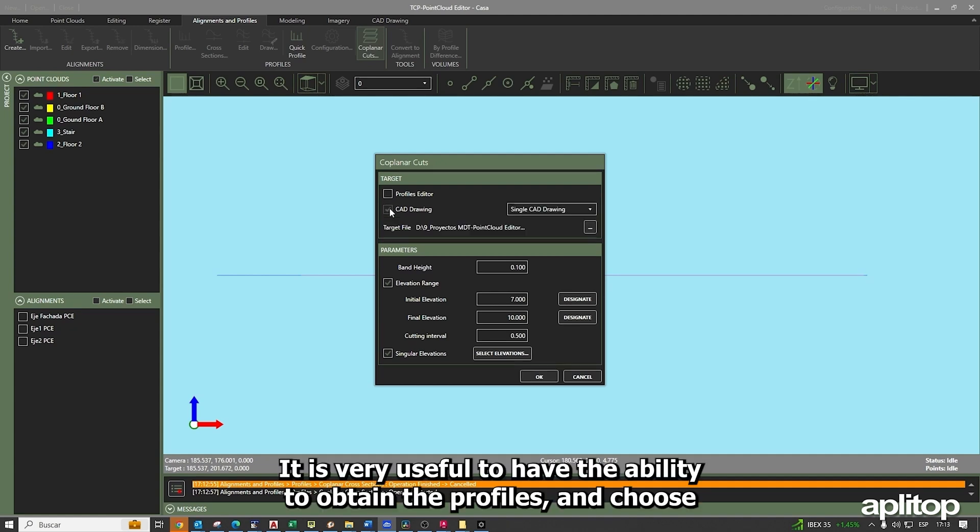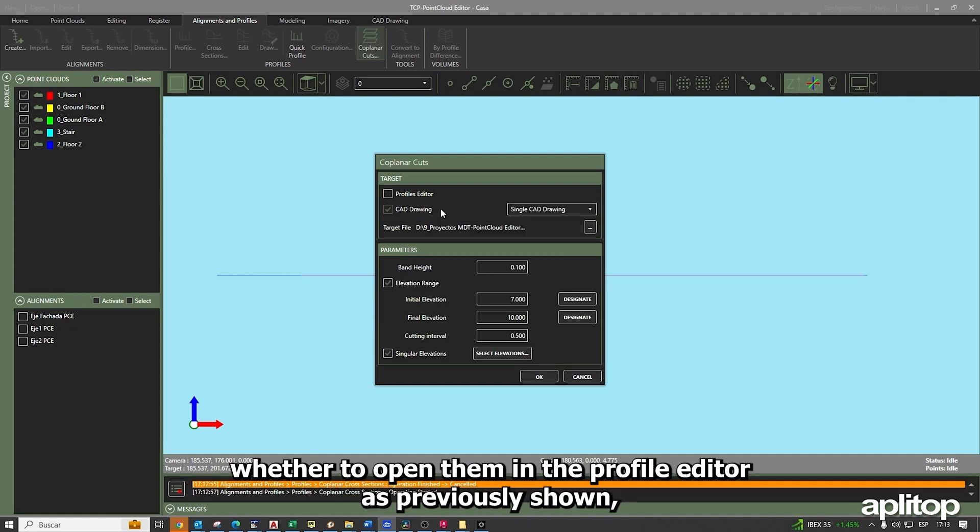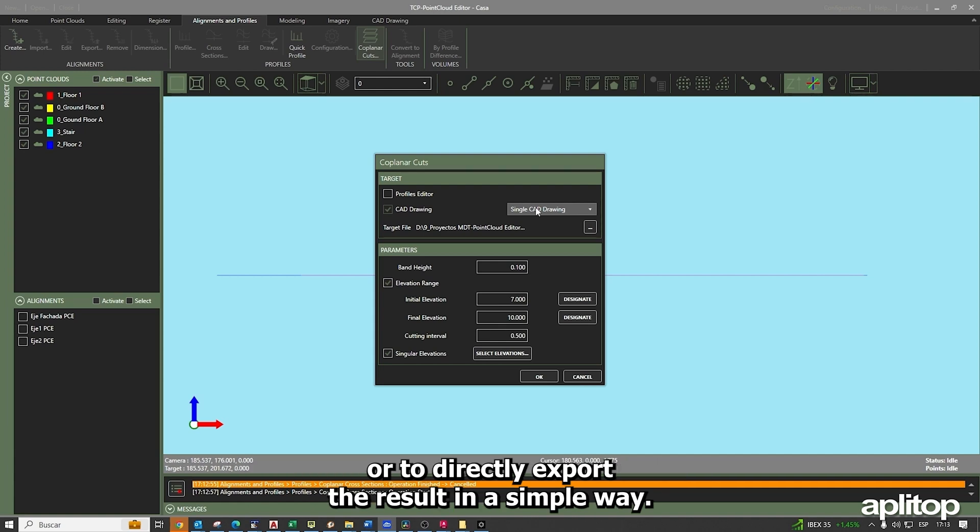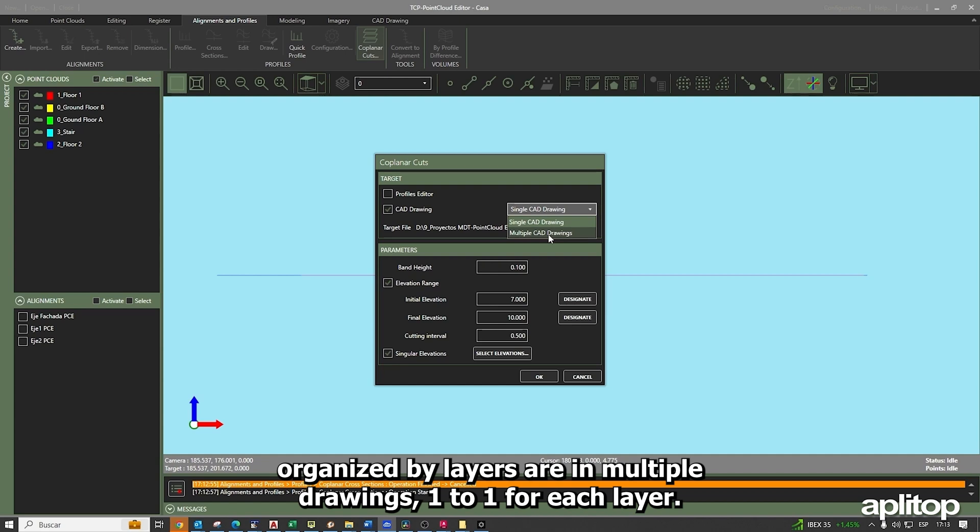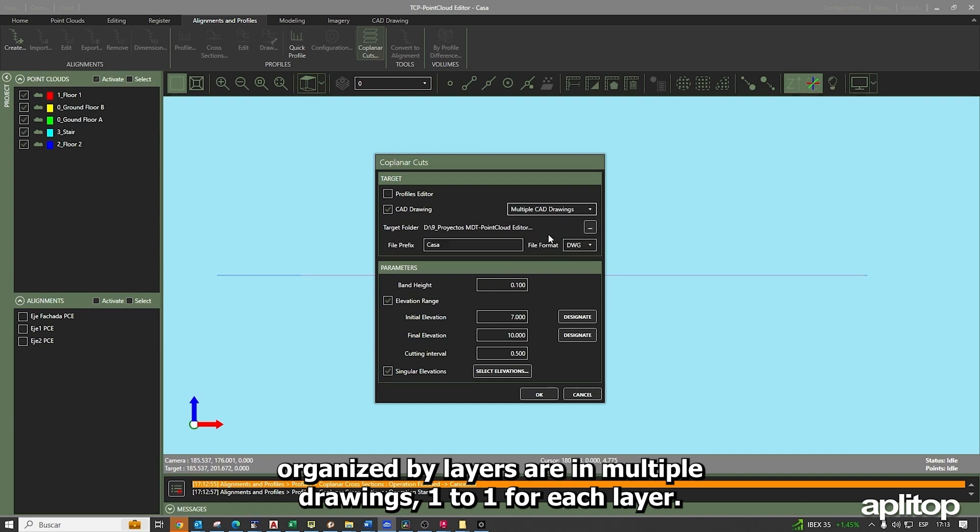It is very useful to have the ability to obtain the profiles and choose whether to open them in the profile editor as previously shown, or to directly export the result in a simple way. In the same drawing, all the cuts organized by layers are in multiple drawings, one-to-one for each layer.